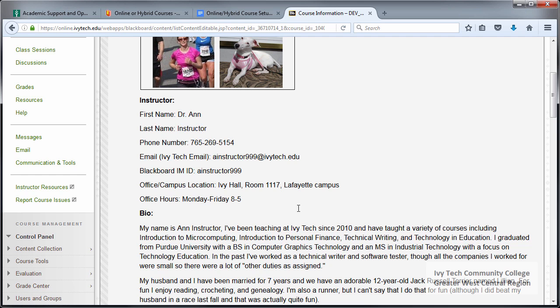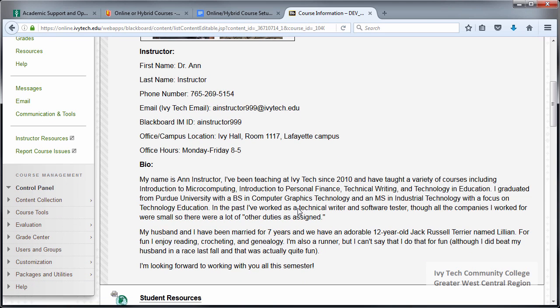There's also space in the instructor information section for including your biography. Please include a brief professional and personal biography. Studies have shown that instructors who bring themselves to the table create a comfortable environment for students to open up. When students are welcome to contact you using a method they feel comfortable with, and when they can put a face to your name and get to know you as a person, they feel more connected to the course and are more likely to be engaged and to reach out for help when they need it.